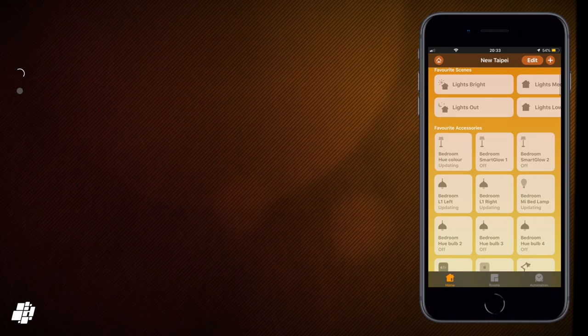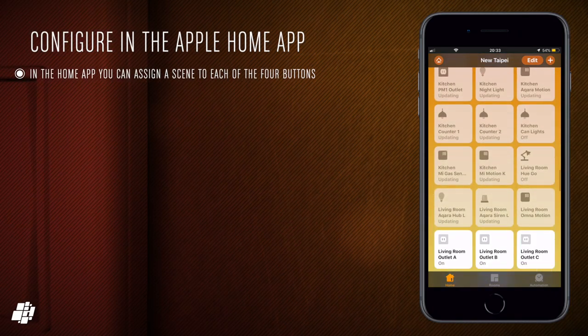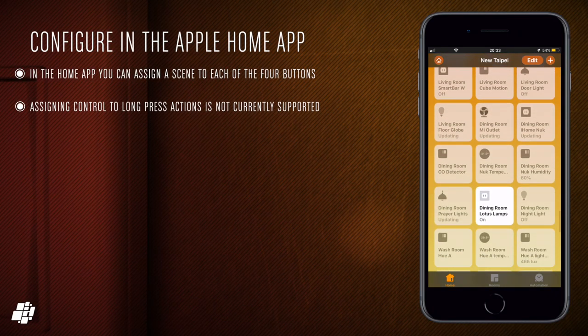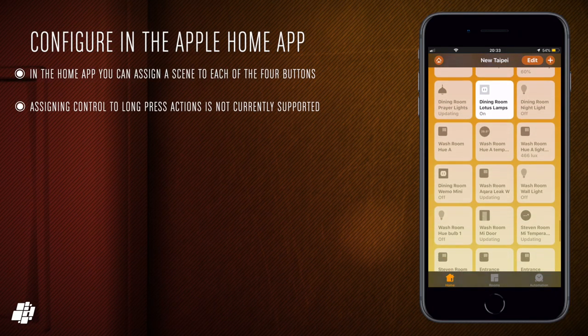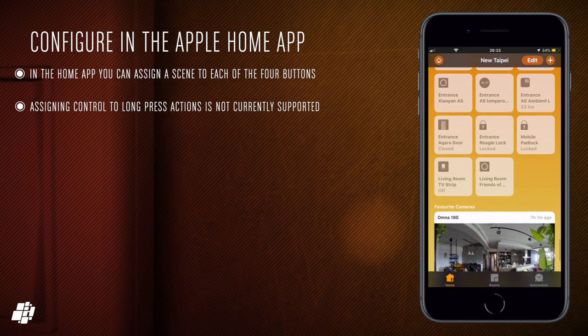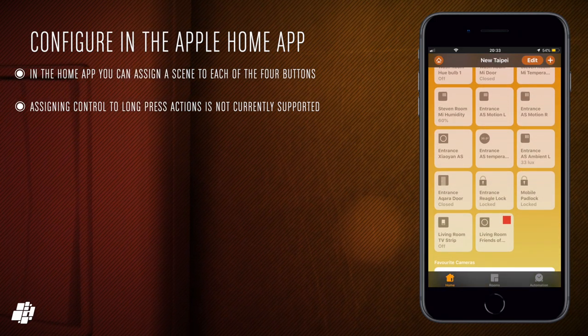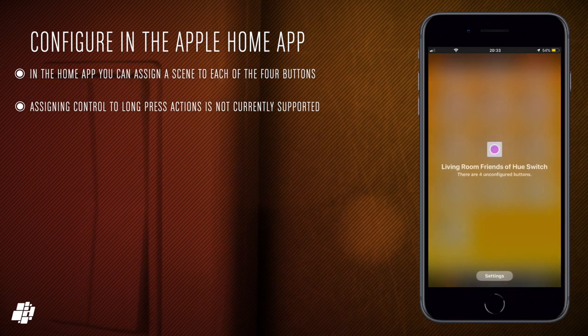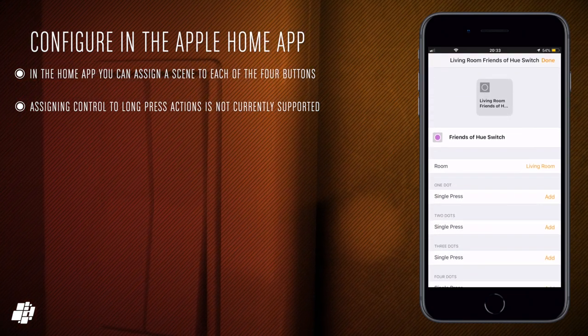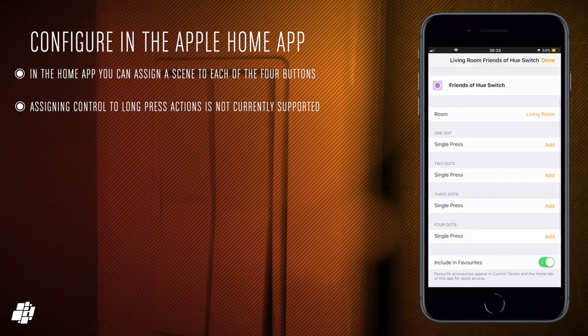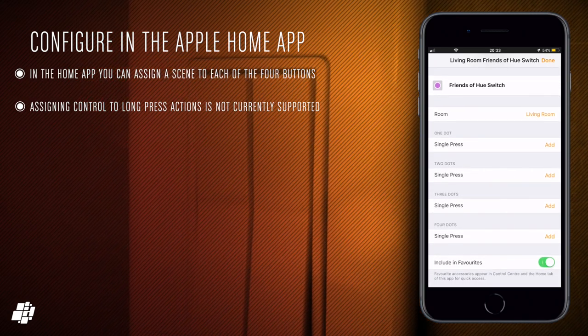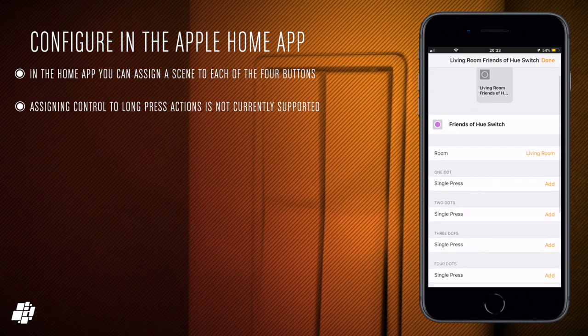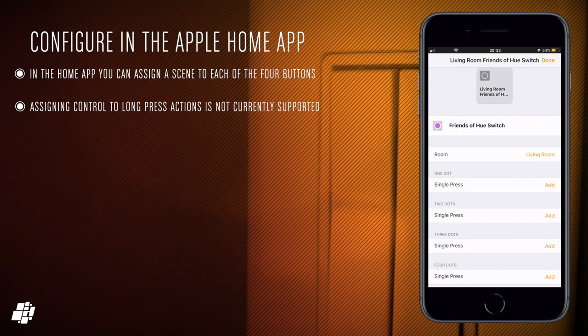Now the Home app only allows you for presses so you don't actually get access to long presses unfortunately but it does give you the option to control more than just Hue lights. So if you're not concerned about the switches being able to control the dimming aspect of a light and you want to control more than just Hue lights probably the Home app is probably the one for you.